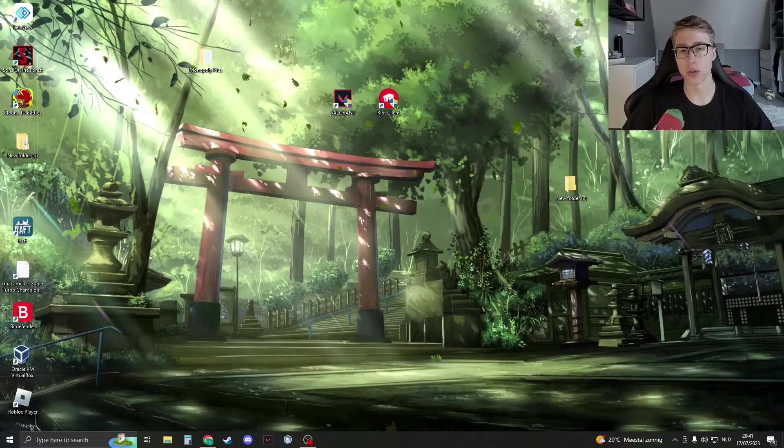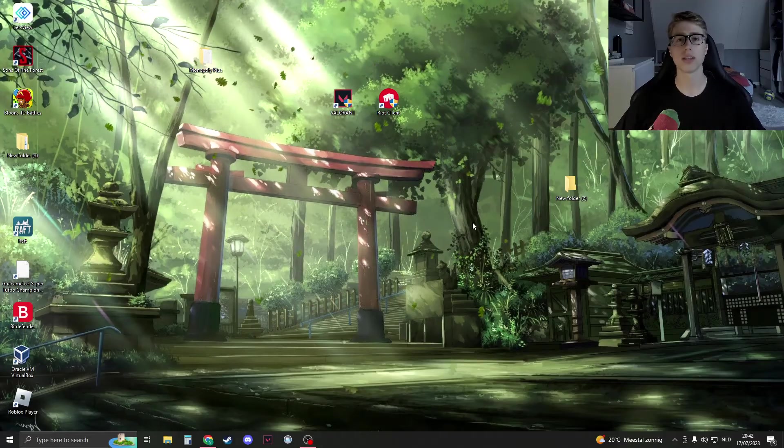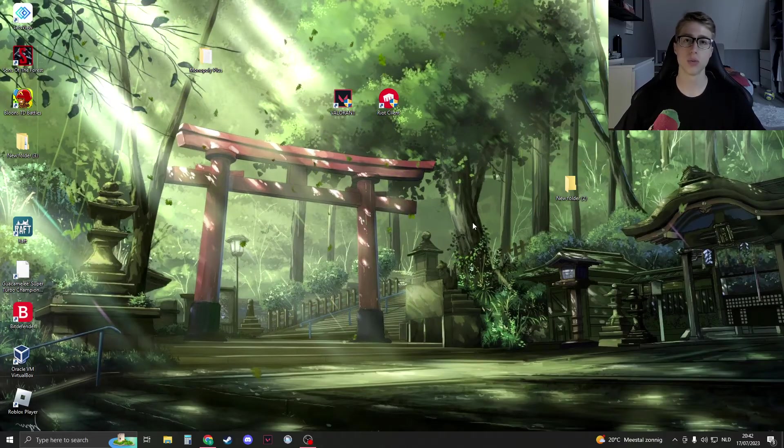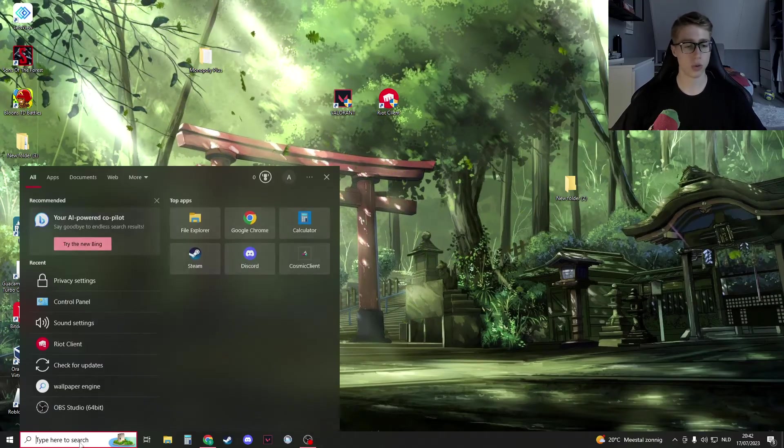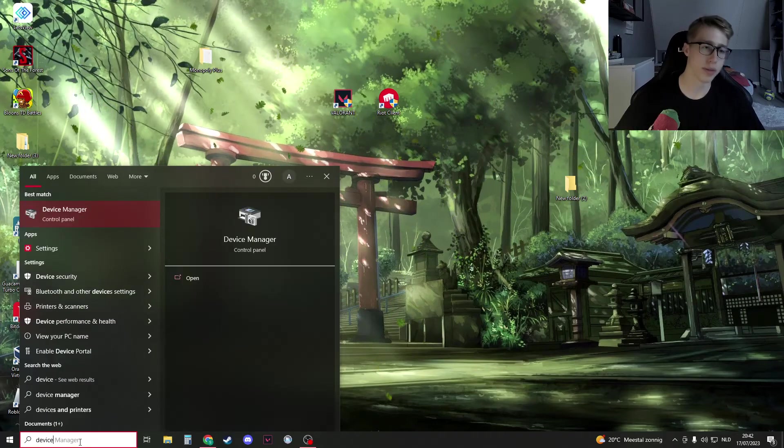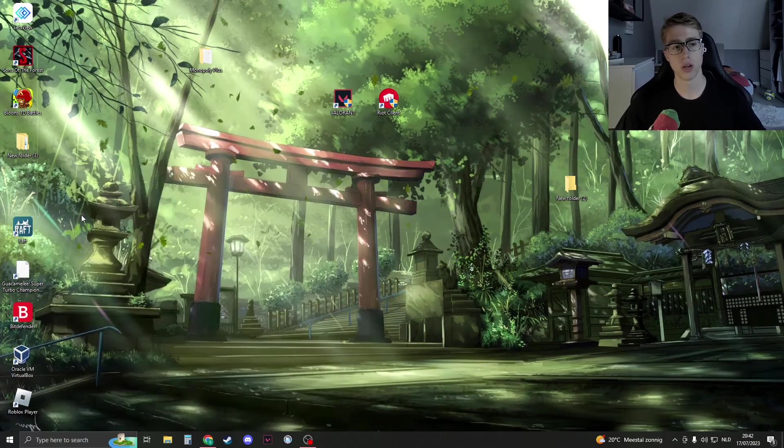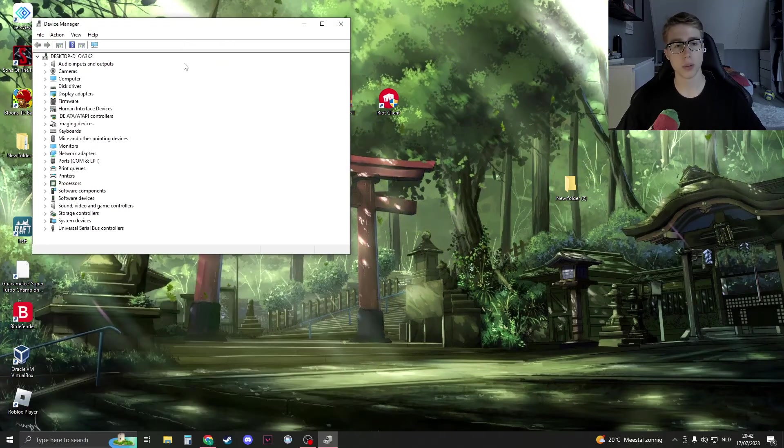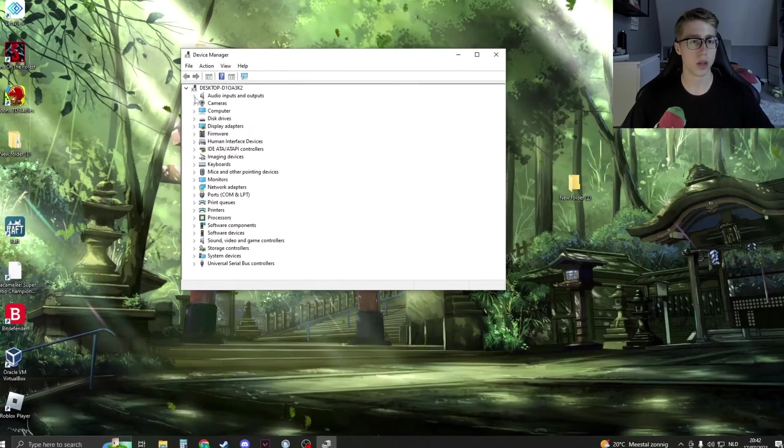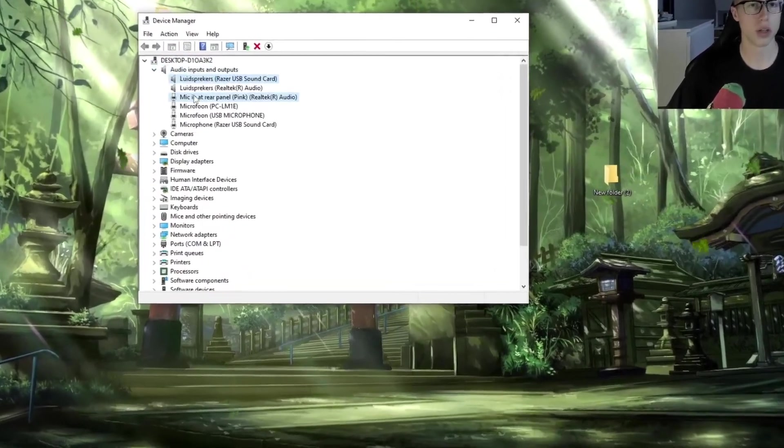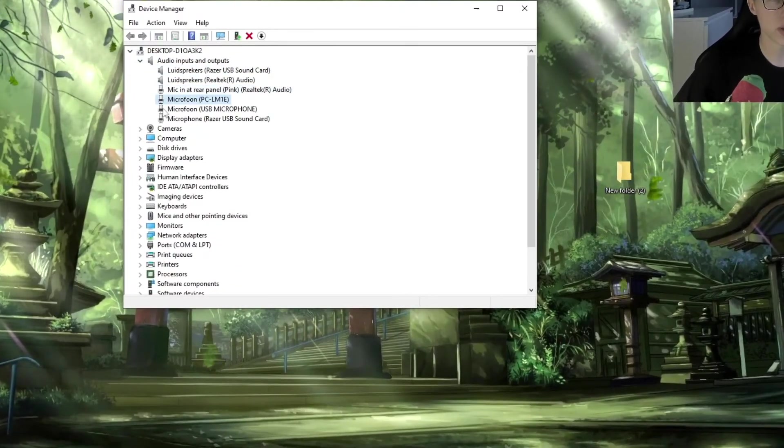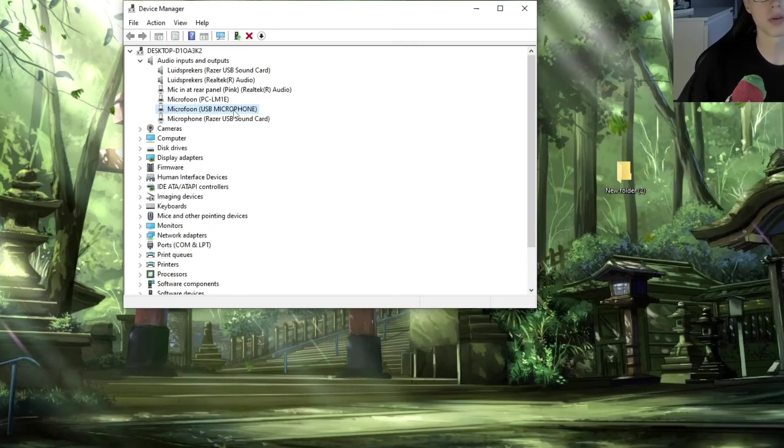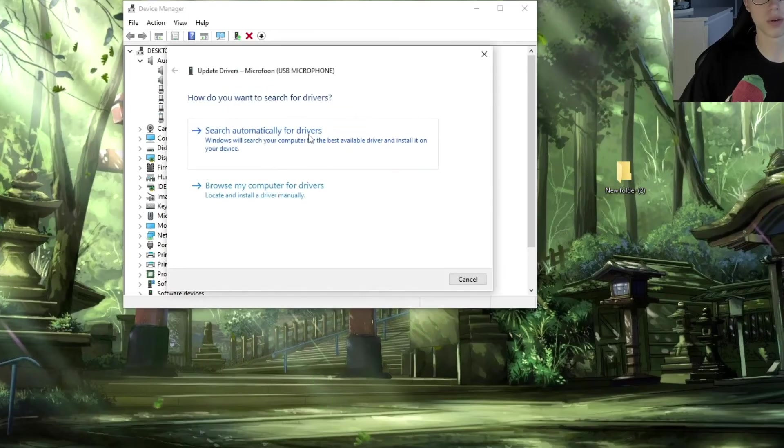Now the last thing that we can try is to update our drivers. So we can do this by searching for device manager in the Windows search. Open this up and here go to audio inputs and outputs. Now search for mic. It should have this mic icon right here. In my case, USB microphone. Right click on it and go to update driver. Search automatically.